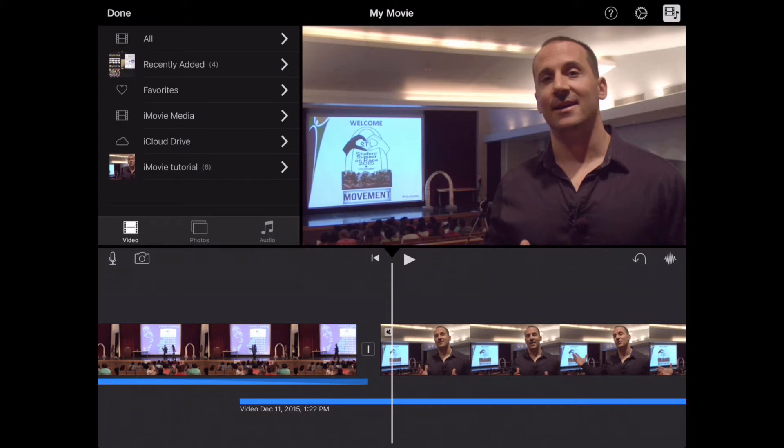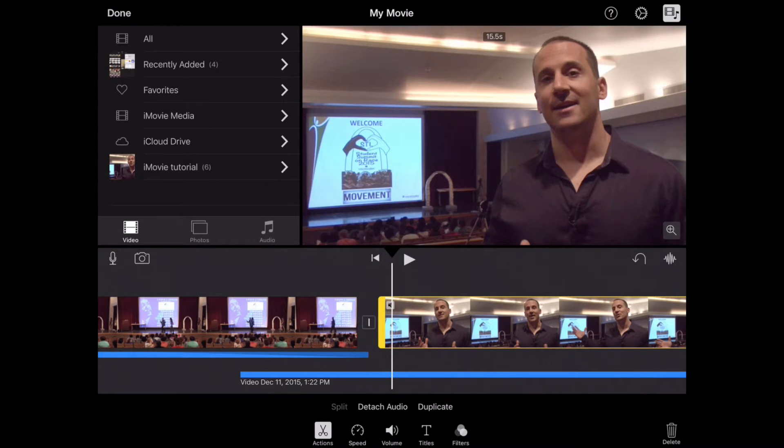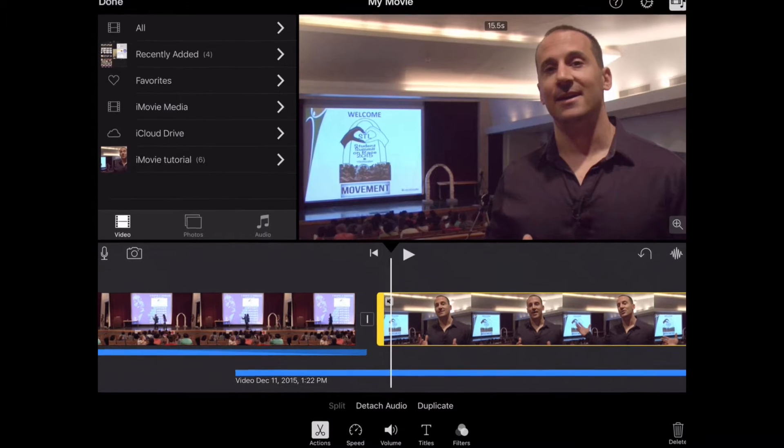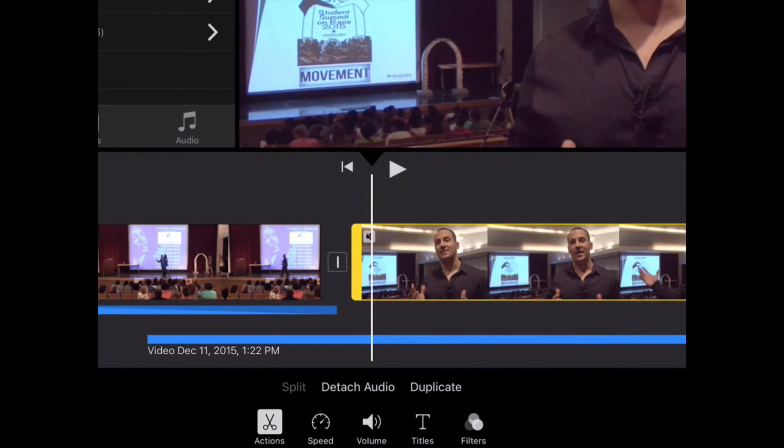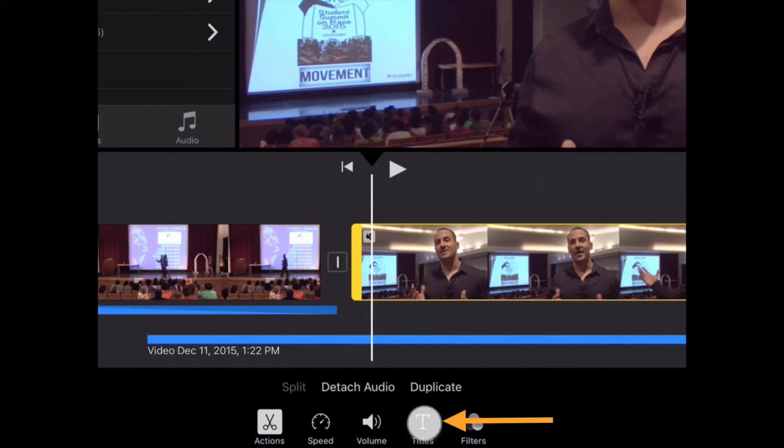So I'm going to first select the clip I want to add a title to, which is right here with Drew. The next thing I'm going to select is the T at the bottom of the screen, which stands for Titles.